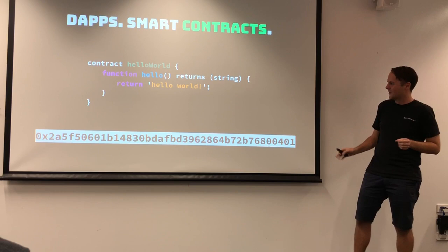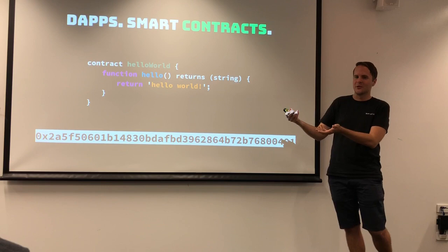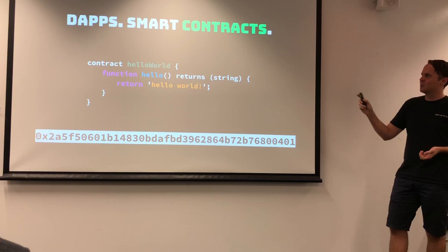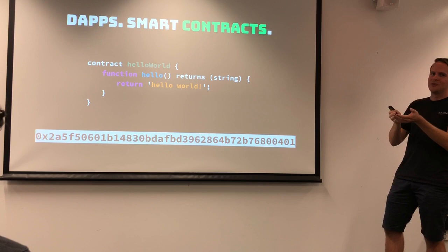The cool thing is it's not running on any servers. It's running across this distributed system where all these miners are sharing their computational resources to basically run this code. DAPs — decentralized applications — are going to be a big term you hear more of, and I think it'll get into the mainstream. DAPs are just decentralized apps — things that basically plug into this blockchain system as a backend.